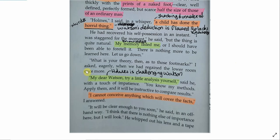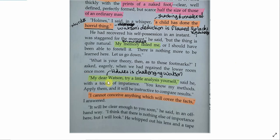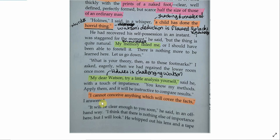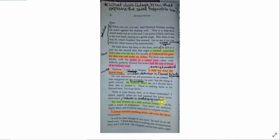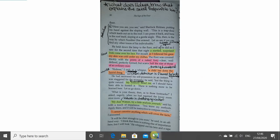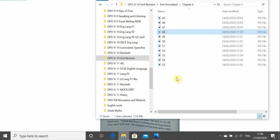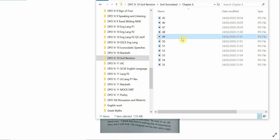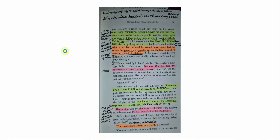Then we see again, Holmes challenging Watson. My dear Watson, try a little analysis yourself. So, Holmes is trying to develop Watson here. He's trying to push him, to challenge him, to help to stretch the way that his mind thinks. But again, we see a difference between Holmes and Watson, that Watson cannot conceive anything which will cover the facts. Watson does not know anything that will cover the facts. He whipped out his lens and a tape measure, and hurried about the room on his knees, measuring, comparing, examining, with his long, thin nose only a few inches from the planks, and his beady eyes gleaming and deep-set like those of a bird.